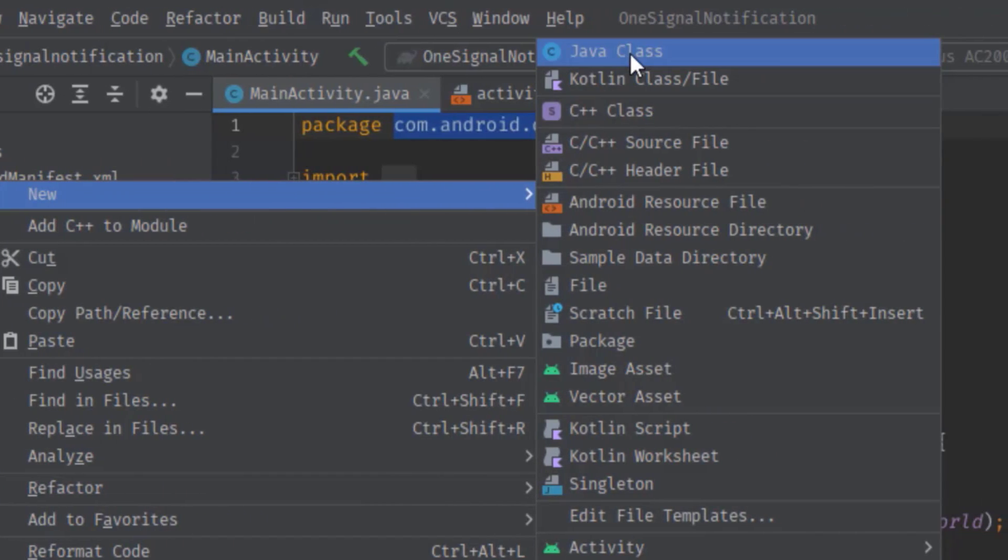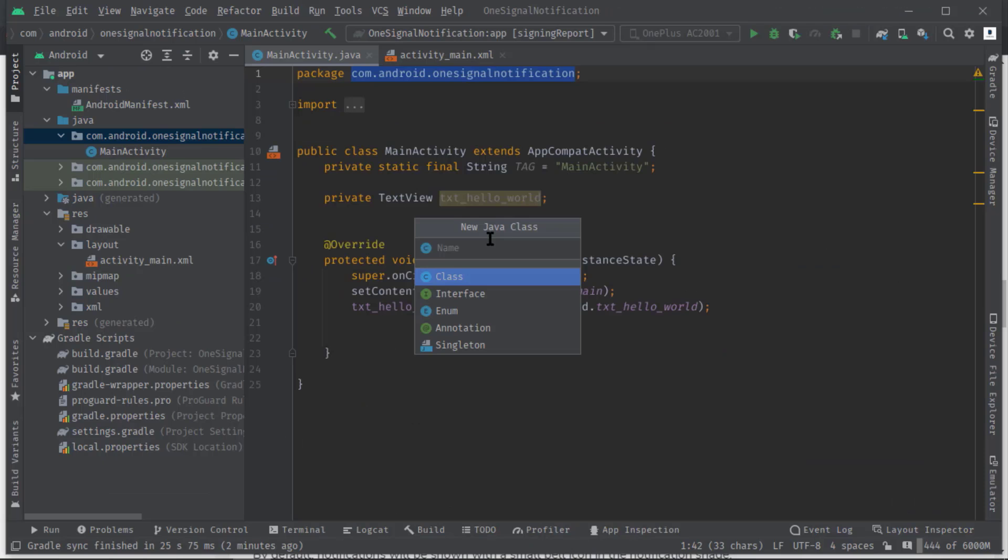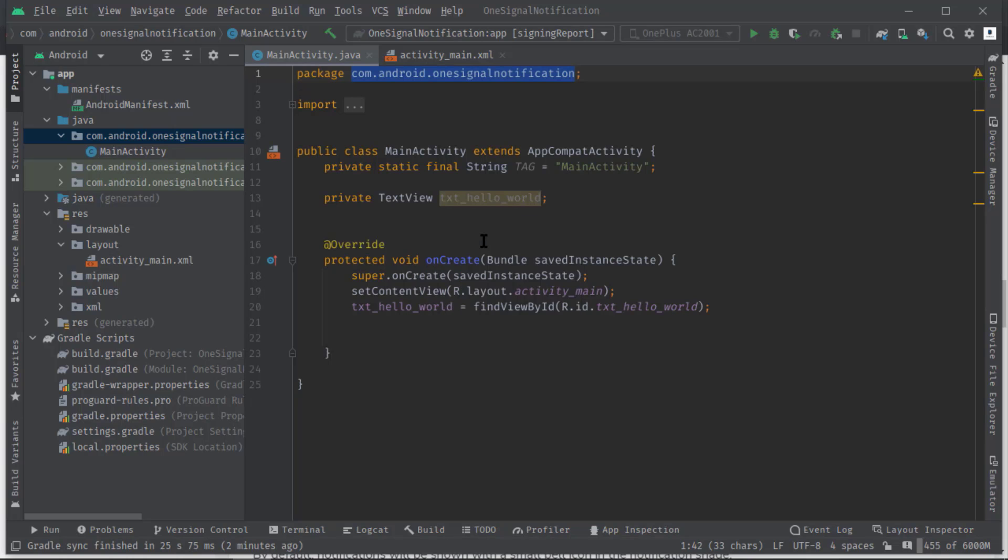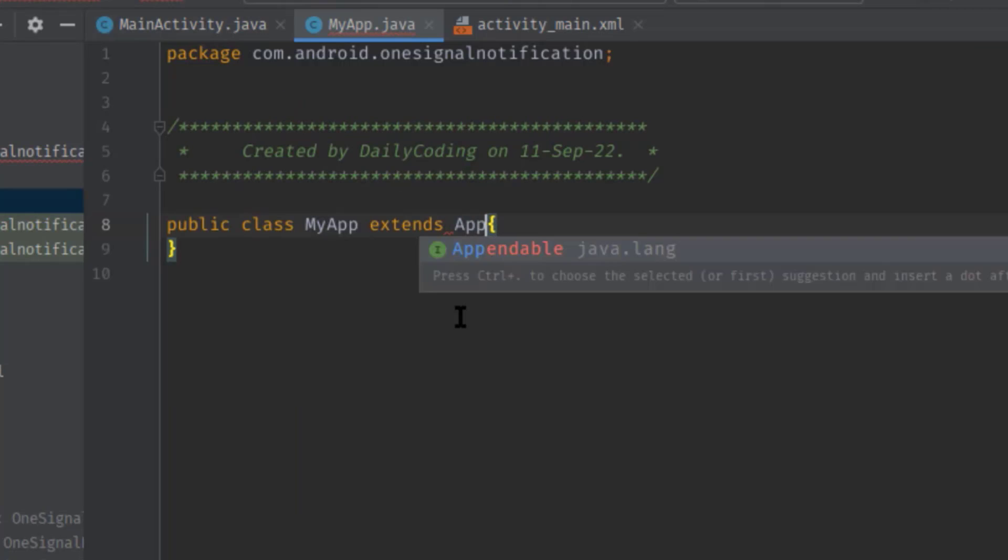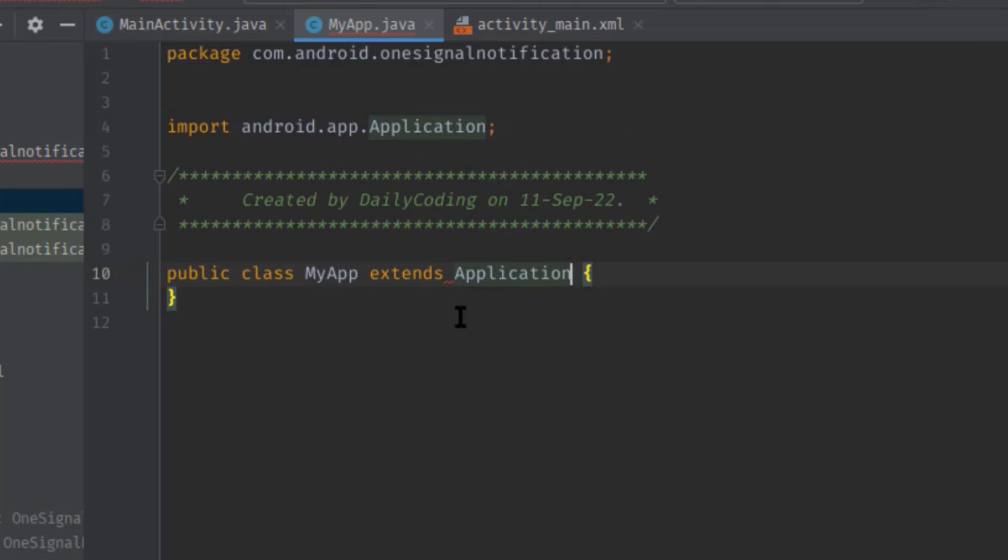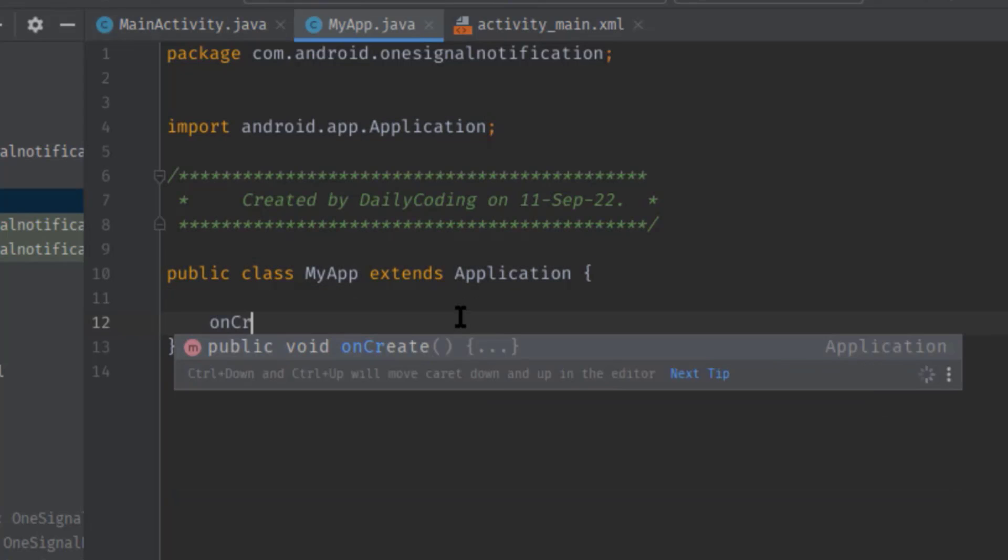Anyway, let's jump into the Android Studio again and create a Java class. Right click on the root package, new Java class. Let's name it MyApp. Now extend the Application class: Application. Now I'm going to overwrite the onCreate method.